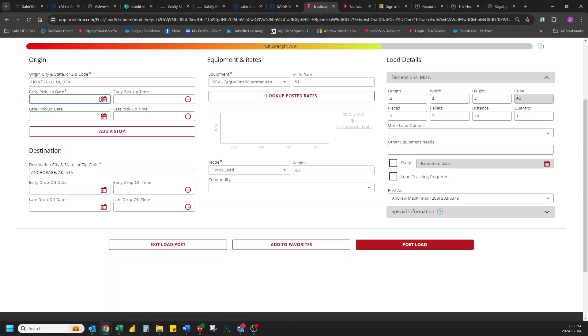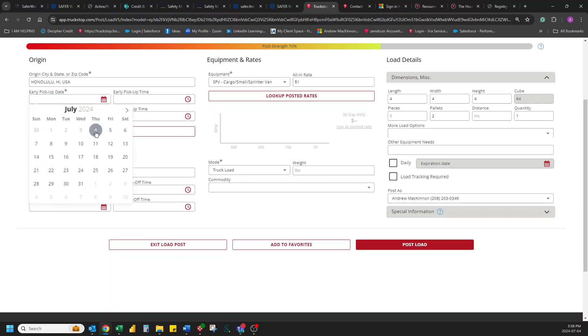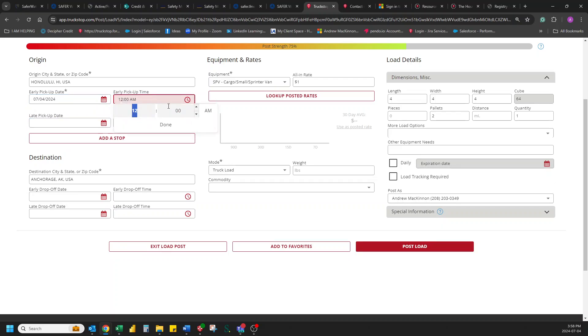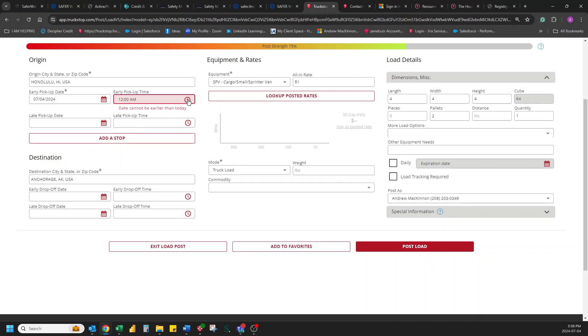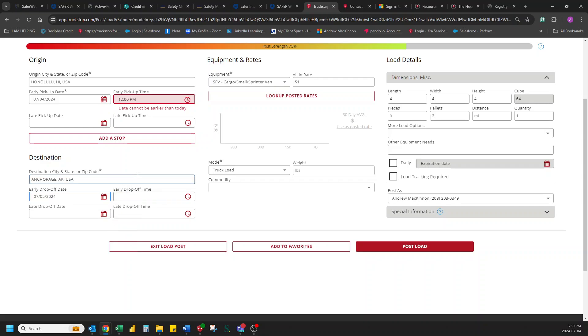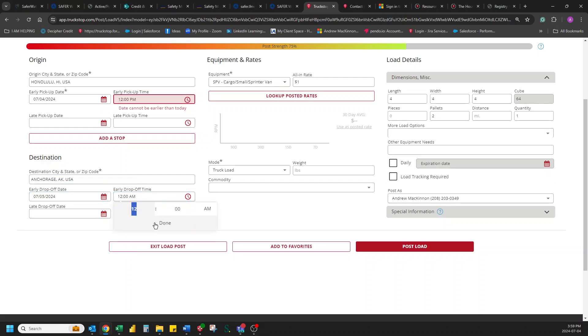And we can put in our date and times, earliest pickup date. So you can pick up today. And they can pick up before. There we go. Let's just see. Done. And then drop off tomorrow. Done. There we go.